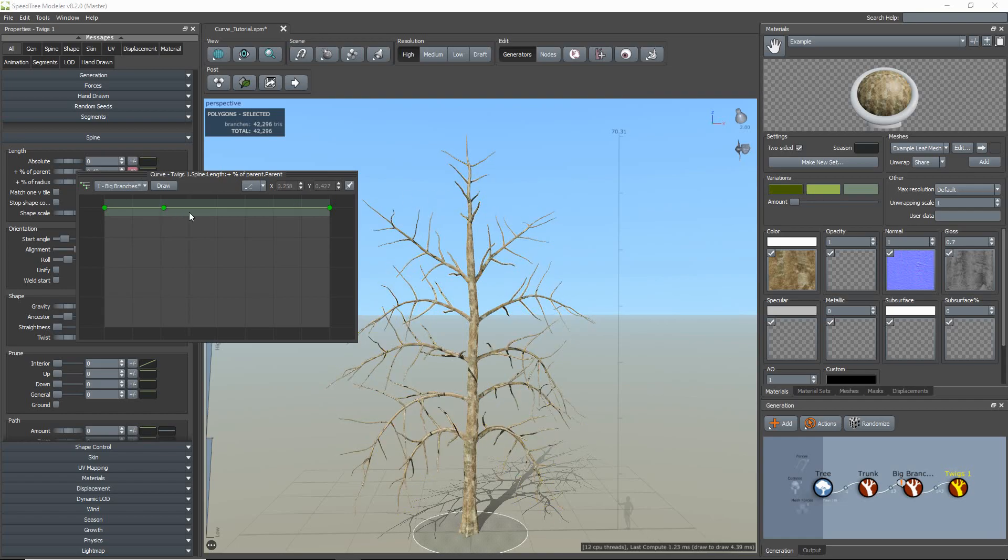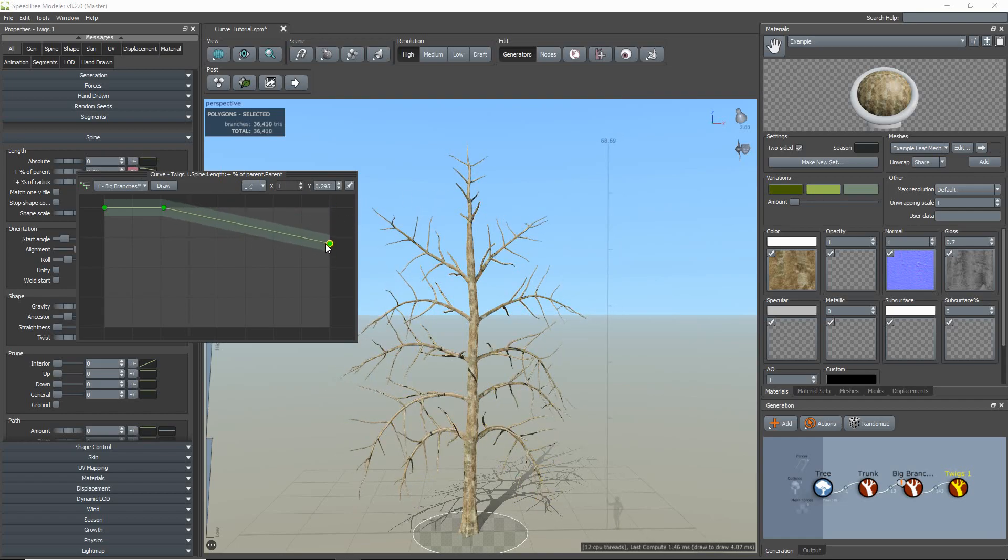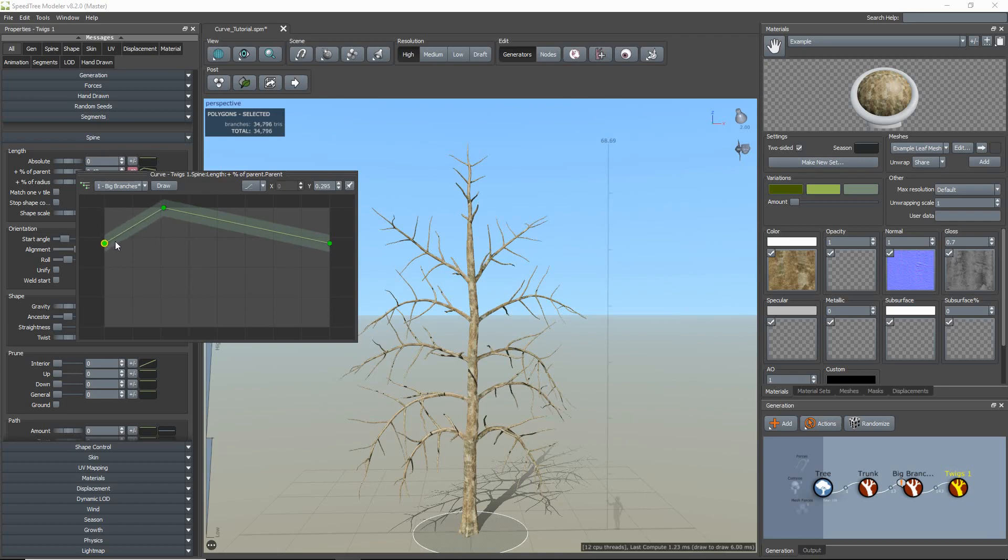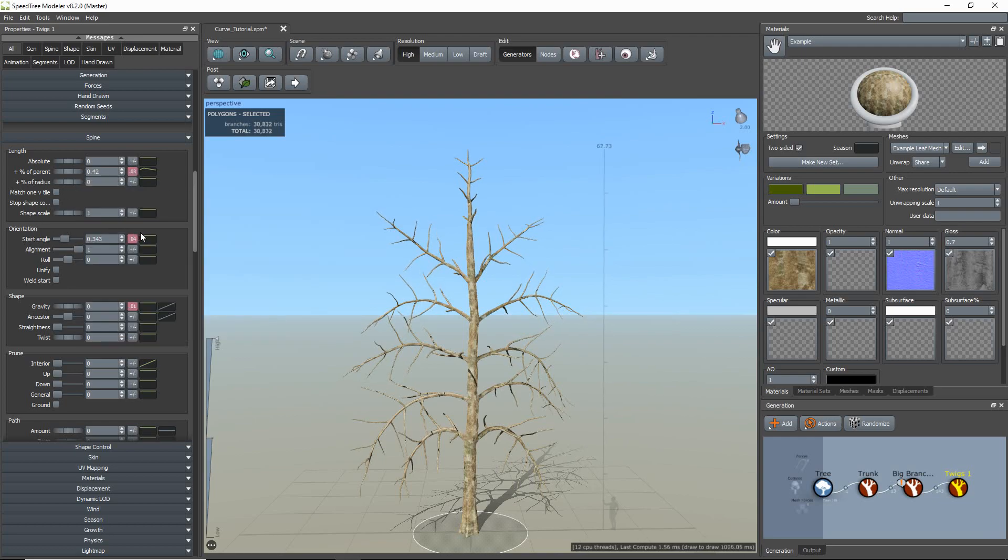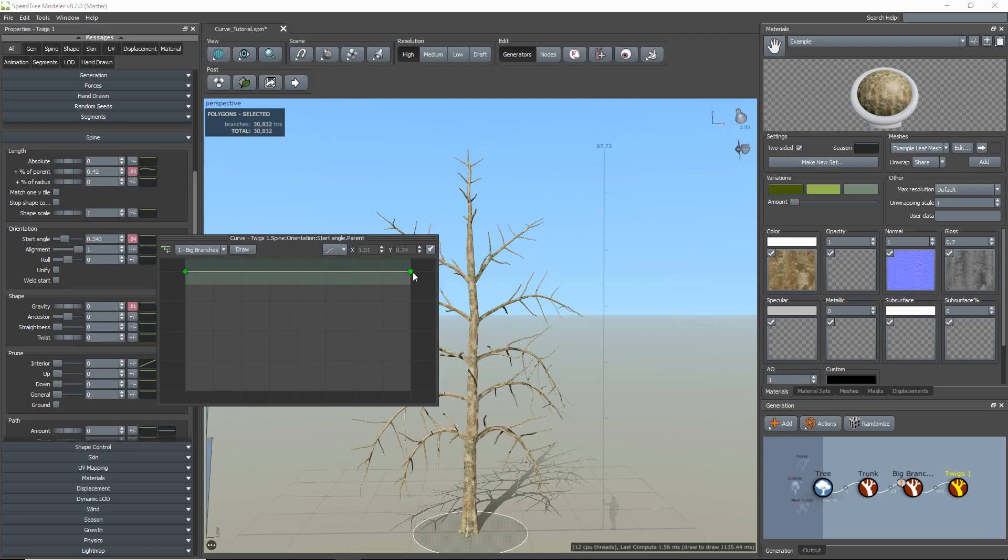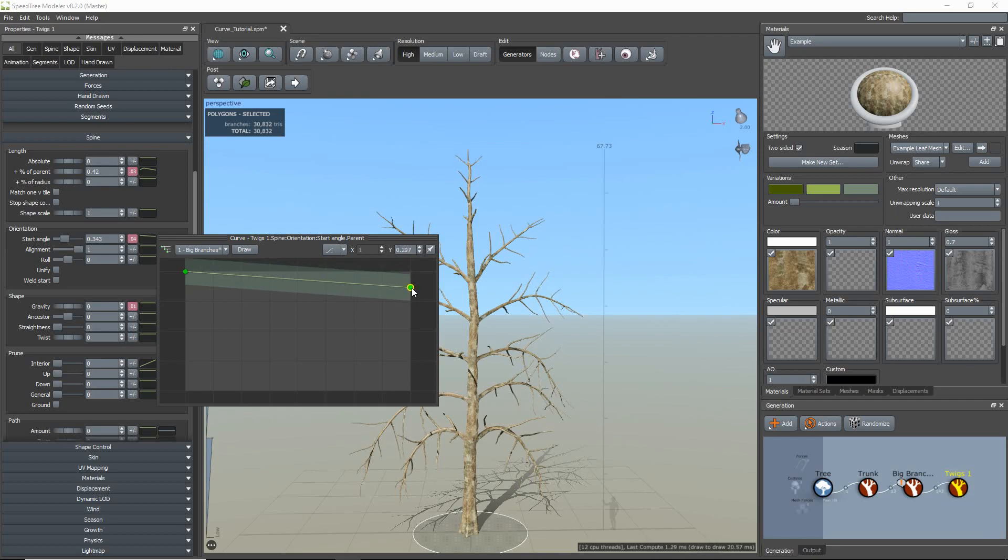As you can see here, when I lower the right-hand point, the twigs towards the top of the big branches get shorter. When I switch to the trunk level and lower the right-hand point, the twigs towards the top of the tree gets shorter. The same concept applies to the other properties as well.